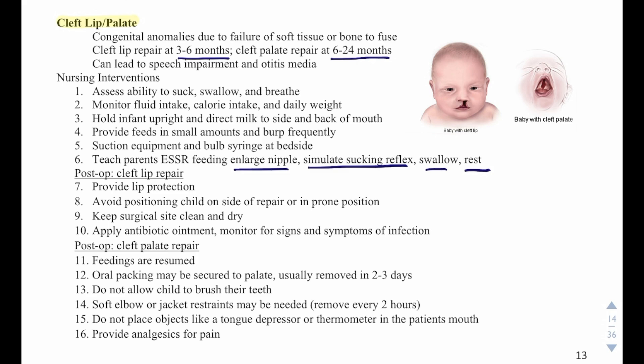Post-op for a cleft palate repair, we resume feedings and oral packing may be secured to the palate, usually removed in two to three days. Do not allow the child to brush their teeth. Soft elbow or jacket restraints may be needed but must be removed every two hours. Do not place objects like a tongue depressor or thermometer in the patient's mouth, and provide analgesics for pain.